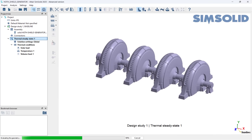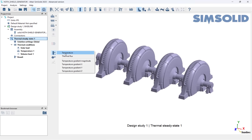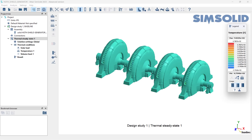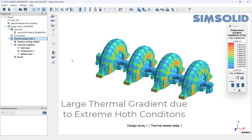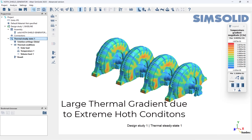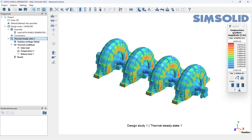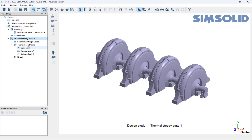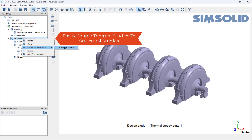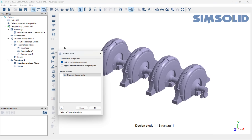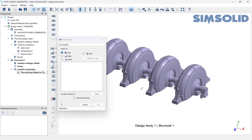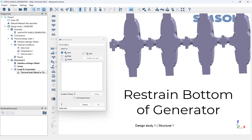We can quickly see there is a large thermal gradient, which will influence the thermal stresses incurred on our generator. Now we can link our thermal loads to a structural study by first right-clicking on our thermal study and hitting Linked Analysis. This option will automatically apply the thermal loads generated from the heat transfer study to our structural study.